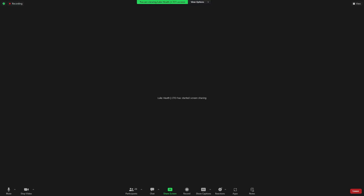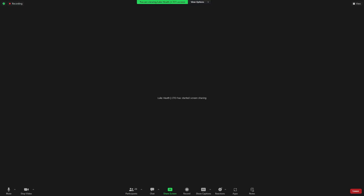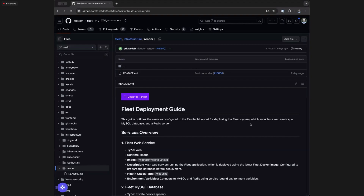I'm actually going to demo something. I'm going to attempt to deploy from zero to deployed on Render in real time. This is not my work — this has been Edwards', but he's not on the call and I wanted to show it off. We now have, on GitHub in the fleet infrastructure render directory, this 'deploy to Render' one-click deploy process.